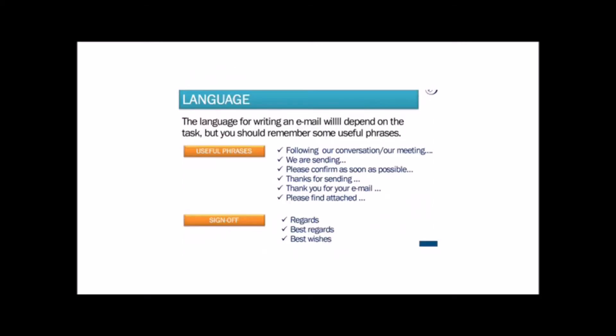The language for writing an email will depend on the task but you should remember some useful phrases. There are two groups of phrases. Useful phrases in general, and words to sign-off.